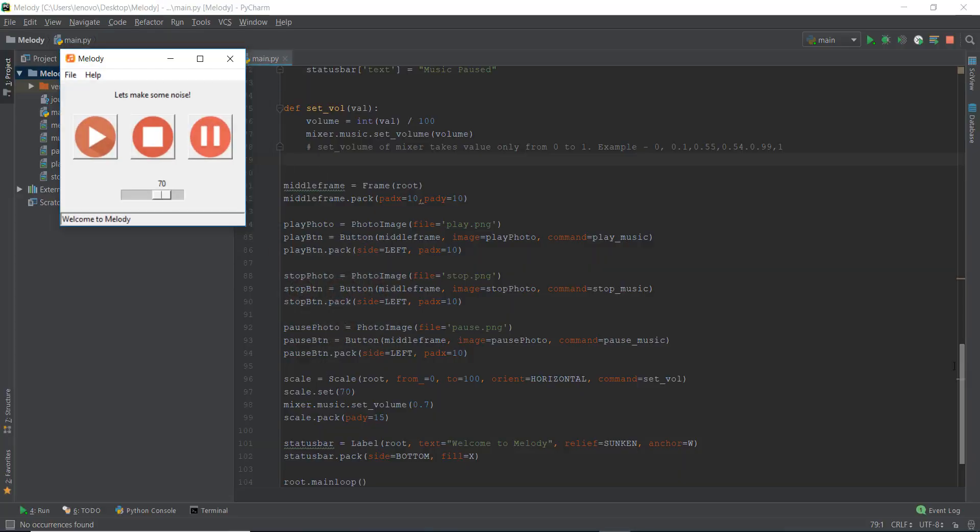Alright guys, welcome back to day 14 — and congratulations, because you're on day 14, which is two weeks of Python programming using Tkinter and Pygame. Give yourself a pat on the back after completing this video, because after this you'll have completed two weeks of programming. Let's get started, but first let's recap what we did in the last video.